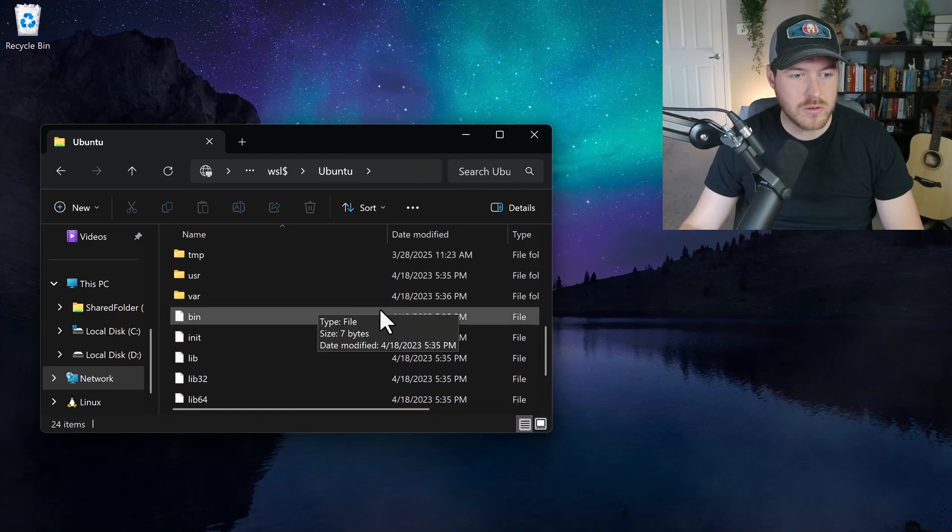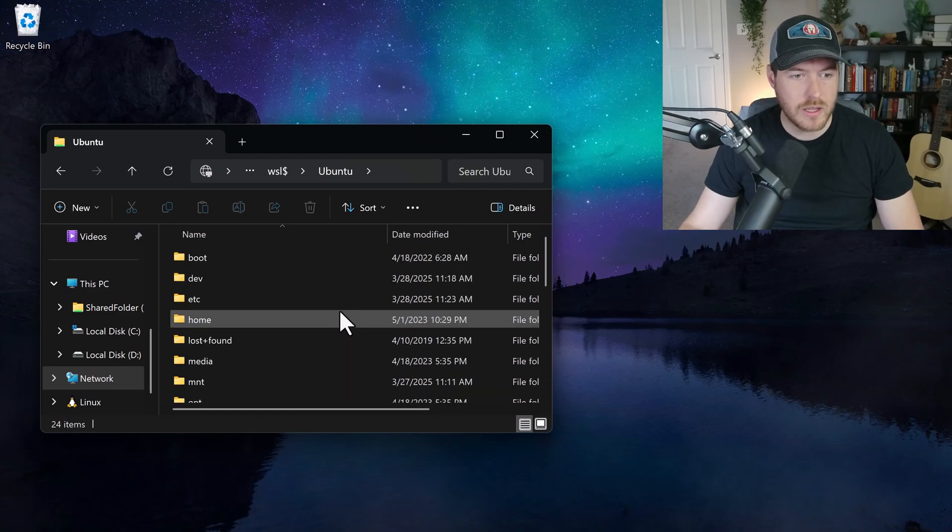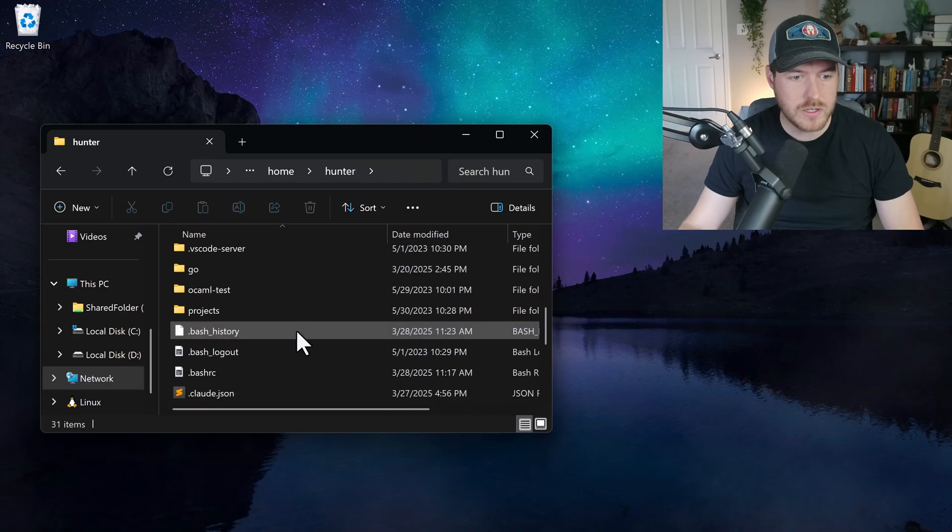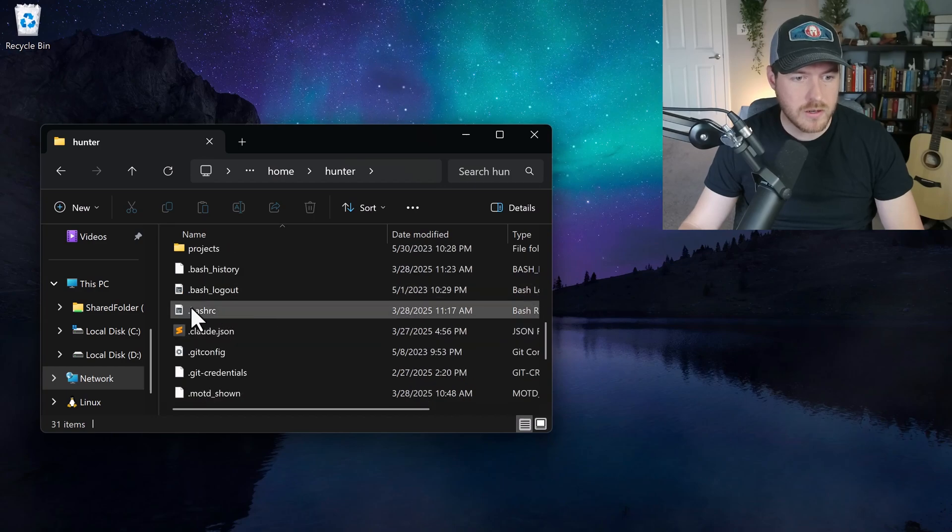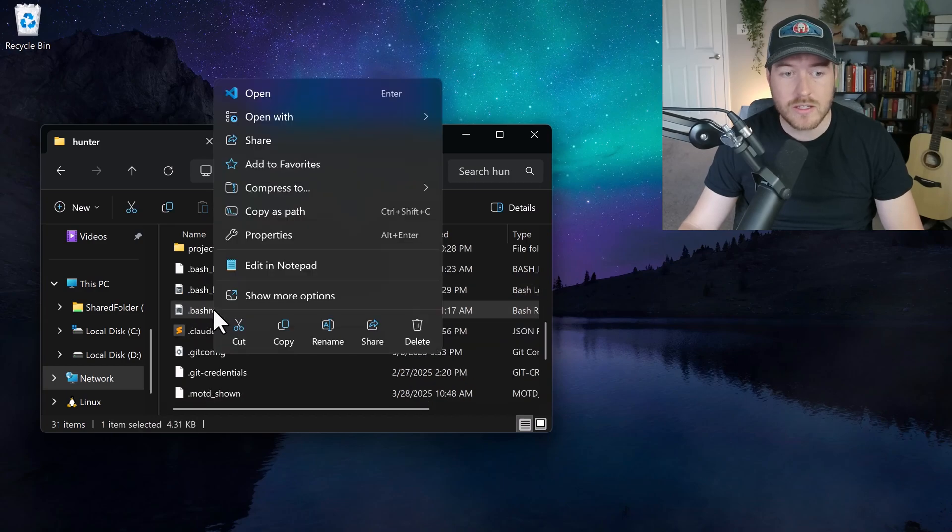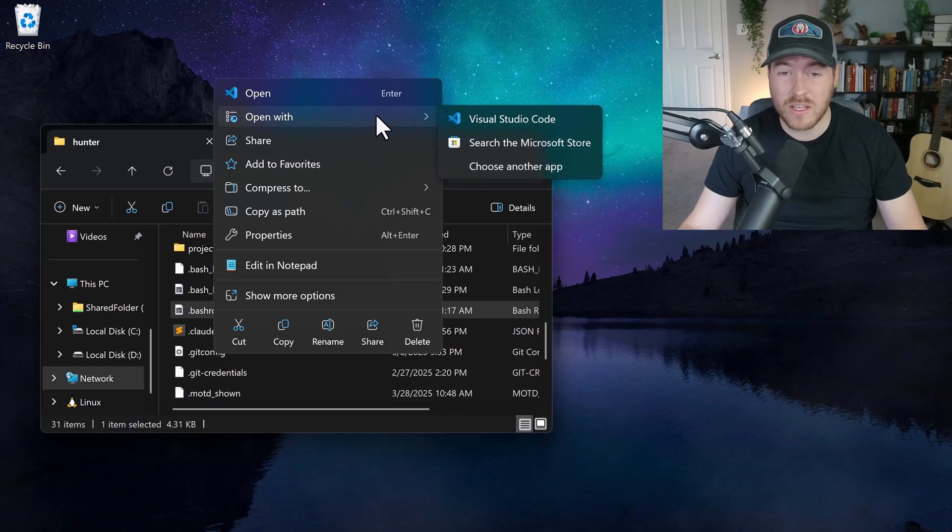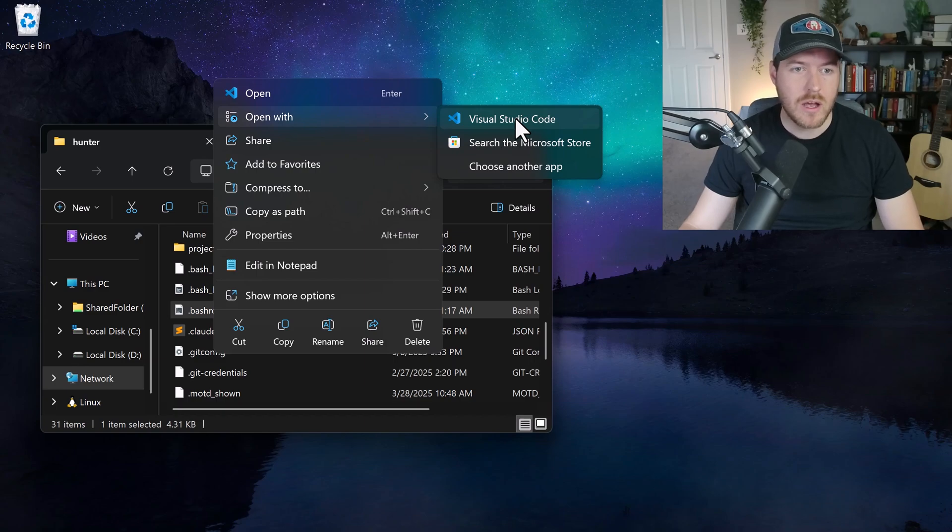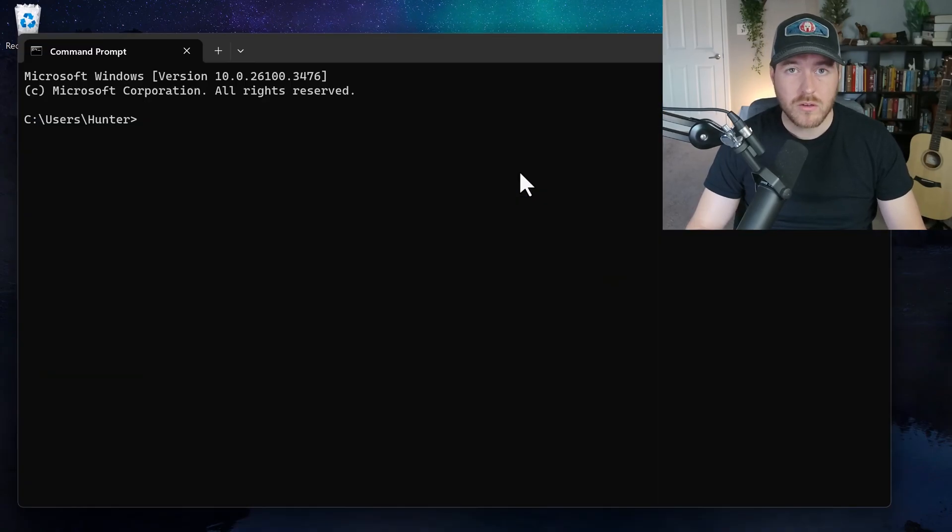Then I can scroll down and I can navigate to my home directory. From here, I get this Bash RC. I could right click it and open with something else. It doesn't have to be Visual Studio Code. You could open it with any other editor that you have on your system and it will work just the same.